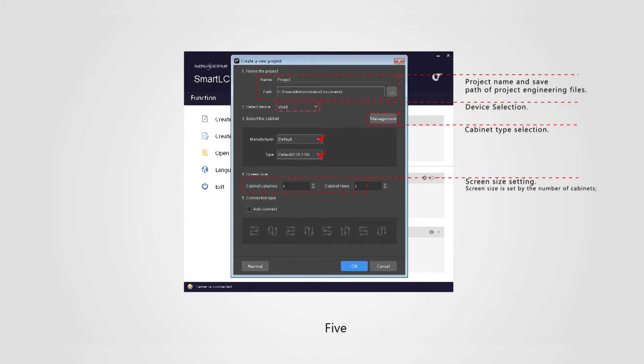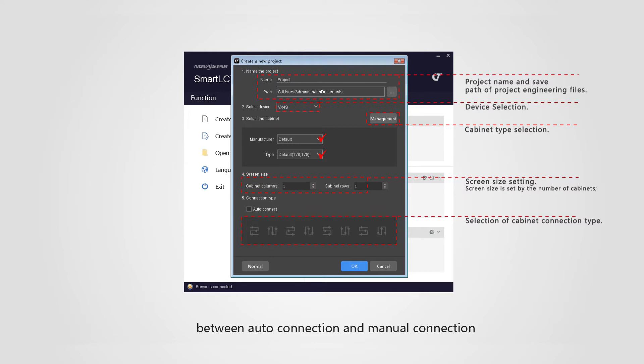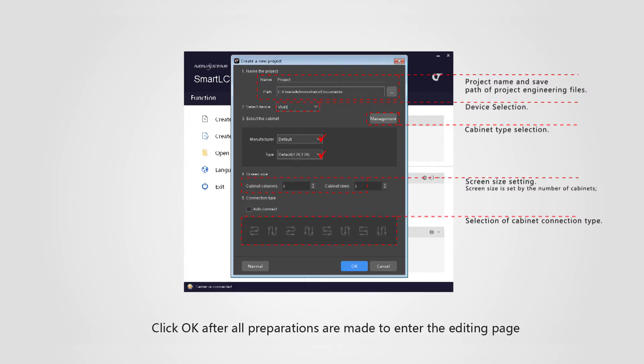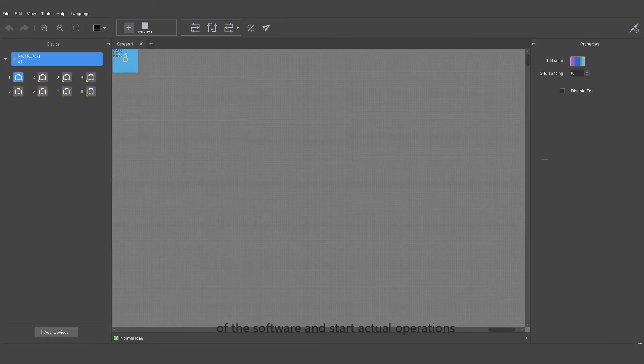Five, selection of cabinet connection type between auto connection and manual connection. Click OK after all preparations are made to enter the editing page of the software and start actual operation.